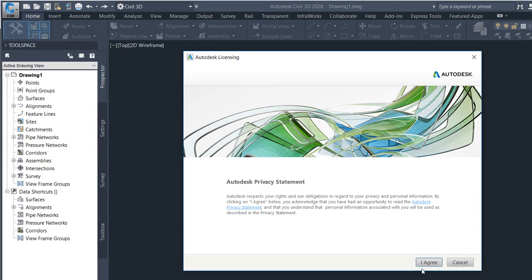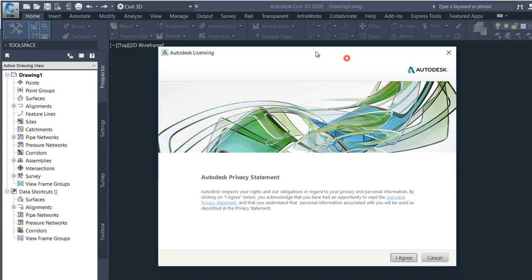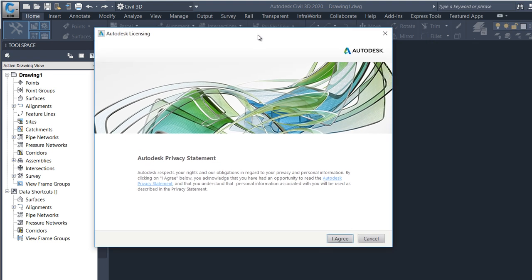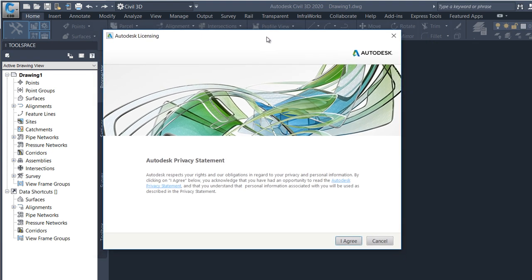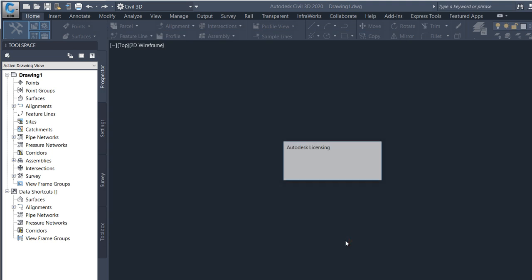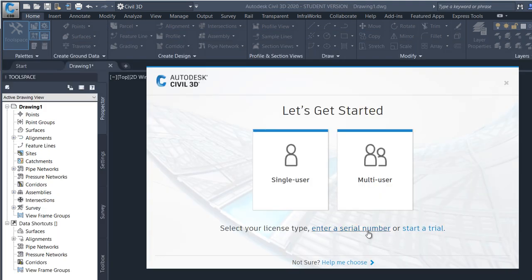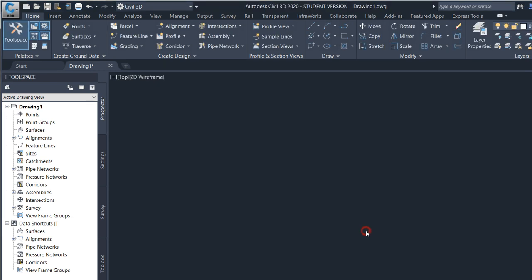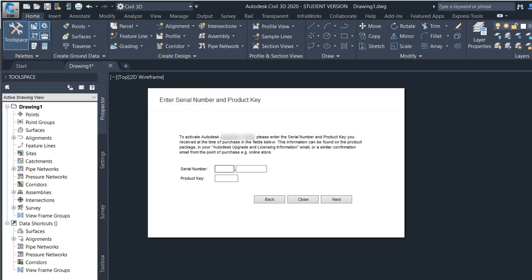Accept the Autodesk license statement. Click I agree. Click on Enter a Serial Number. You have to enter the serial number and product key that Autodesk provided.